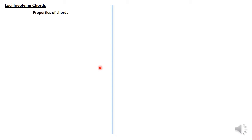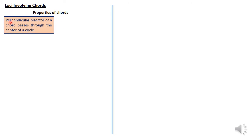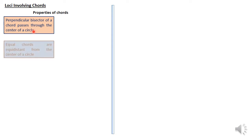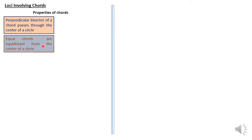So, the properties of chords — I have five of them. The first one: a perpendicular bisector of a chord passes through the center of a circle. That means if we bisect a chord perpendicularly, that bisector must be passing through the center of the circle. The second: equal chords are equidistant from the center of a circle. If we have two chords that are equal, they must also be equal distances from the center of the given circle.